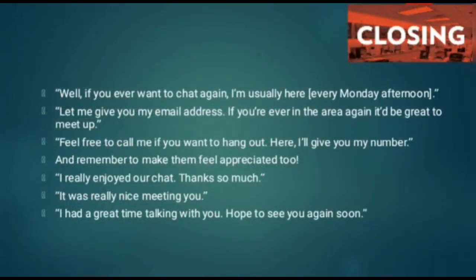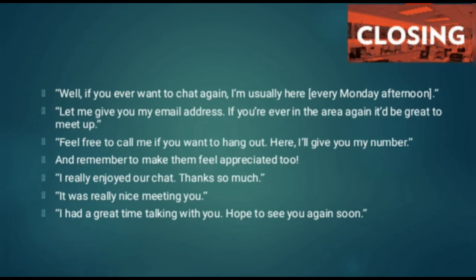Now closing questions — wrapping up the conversation. 'Well, if you ever want to chat again, I'm usually here every Monday afternoon.' 'Let me give you my email address — if you're ever in the area again, it would be great to meet up.' 'Feel free to call me if you want to hang out — here, I'll give you my number.' Remember to make them feel appreciated when closing. 'I really enjoyed your chat — thank you so much.' 'It was really nice meeting you.' 'I had a great time talking with you — hope to see you again soon.'